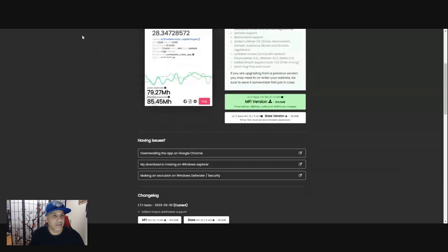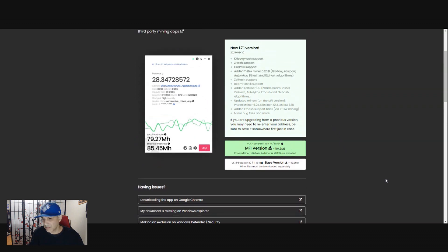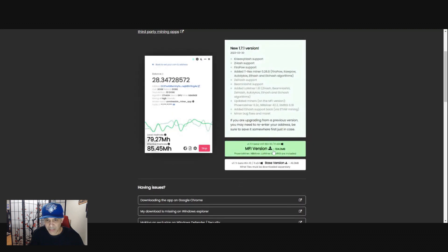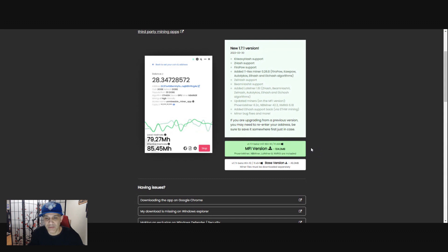After you do that you'll be able to download the miner. So now what you're going to do is download the MFI version - this one already has the miners on it, because you're going to be pretty much using lolMiner and XMRig. lolMiner is GPU-based, so if you have a GPU on your computer you can use the GPU version. XMRig you can use for the CPU version.